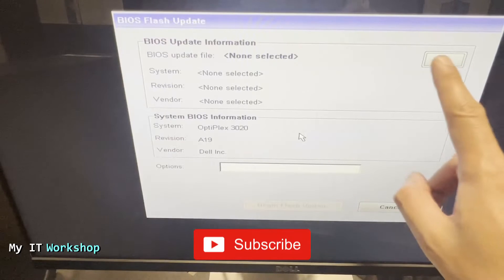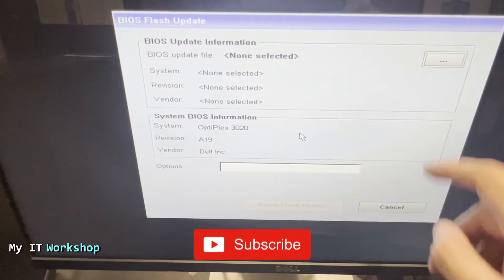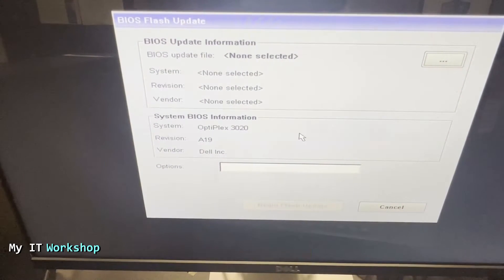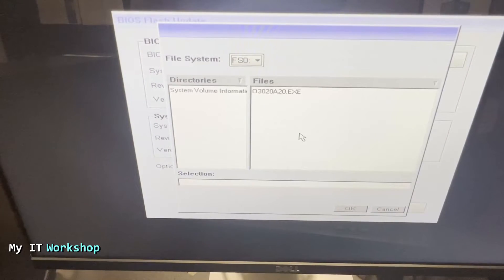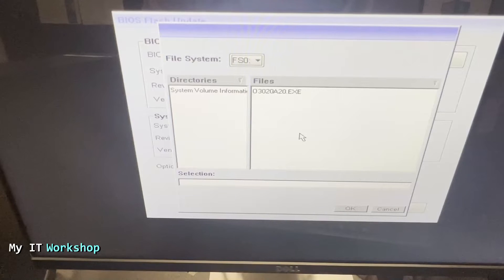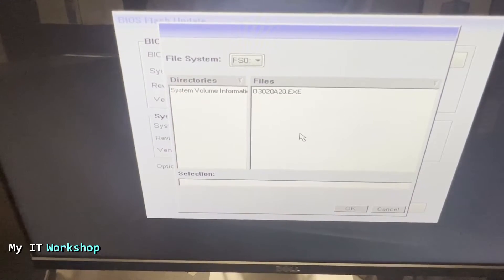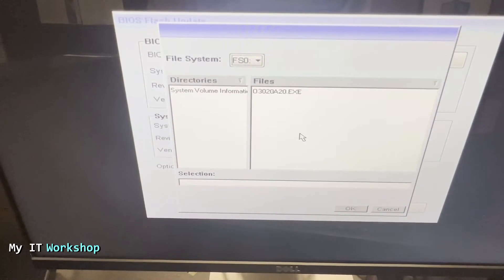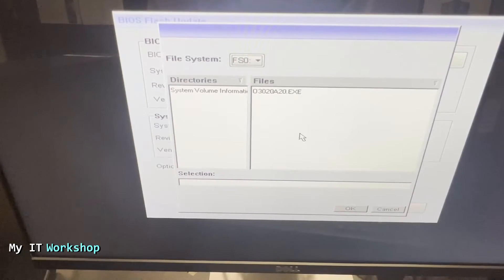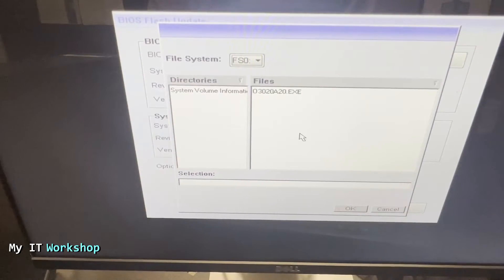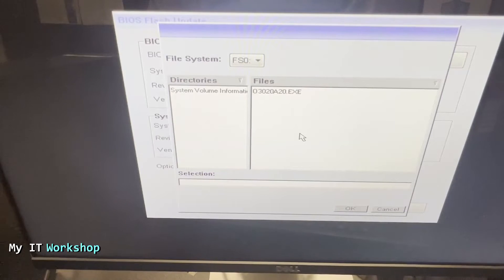It's going to open the USB flash drive. If you have more USB flash drives connected or more partitions, you have to click on this file system to look for the one that you need. In this case, this is the only one that is connected and this is the BIOS update file.